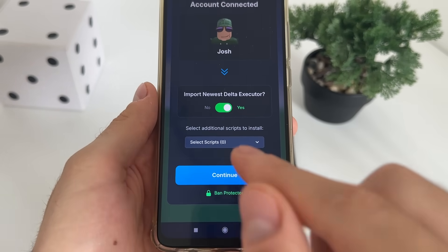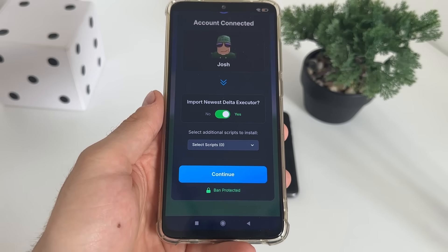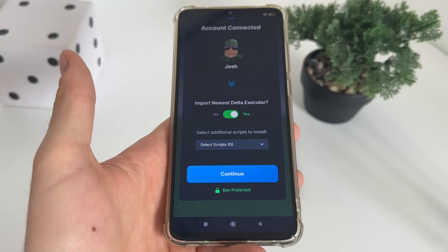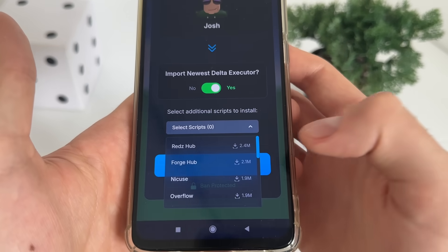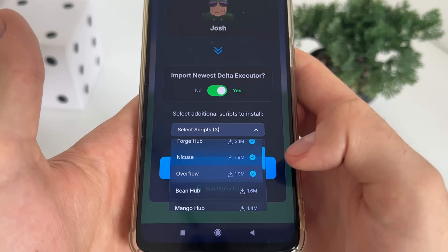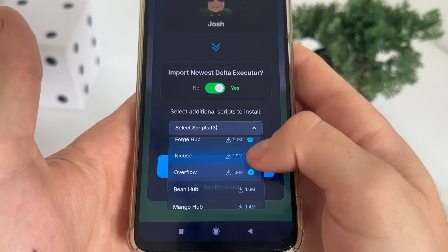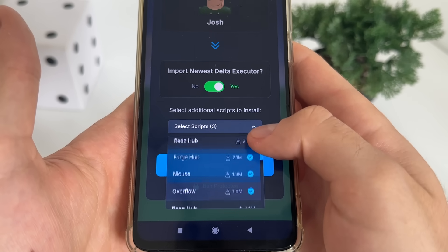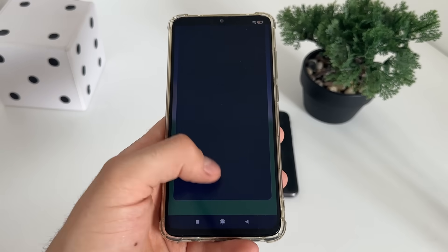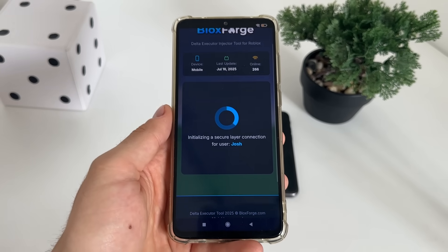Now it's optional — you can select additional scripts that you want to get installed along with your Delta Executor. I will select Forge Hub, NICUs, and Overflow. These are the best ones. Just click connect and continue, and it will start connecting.